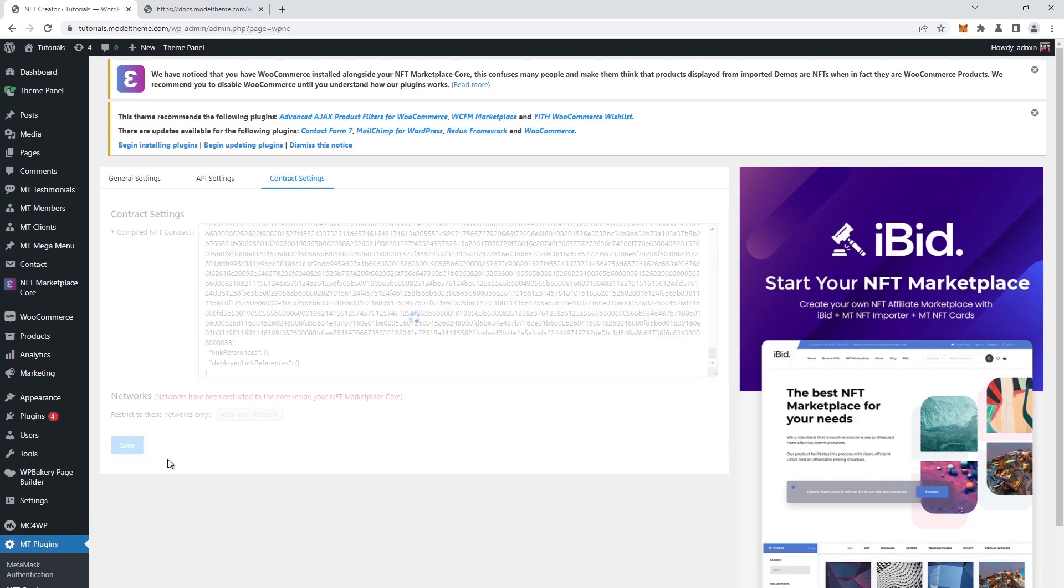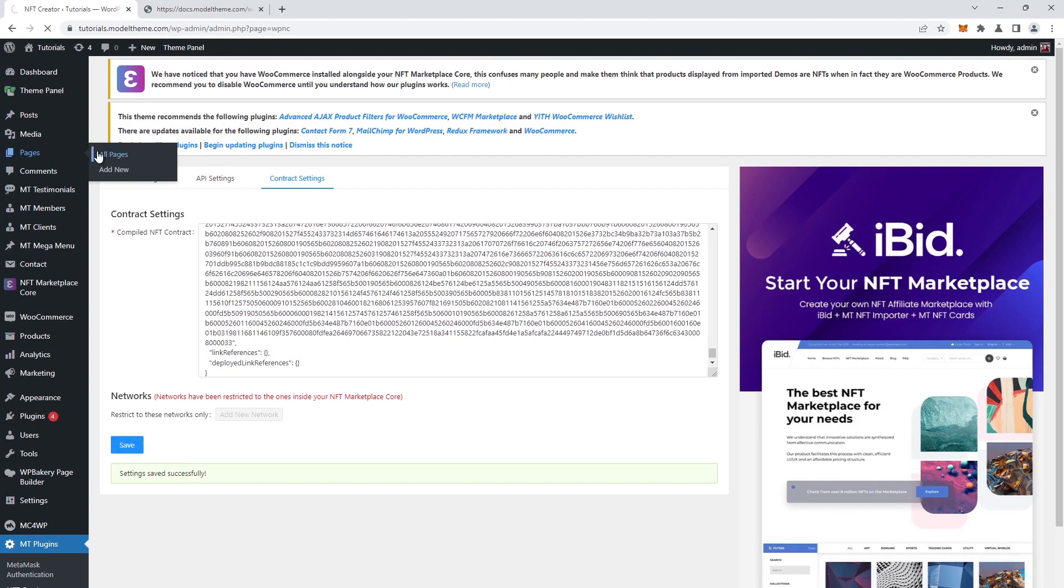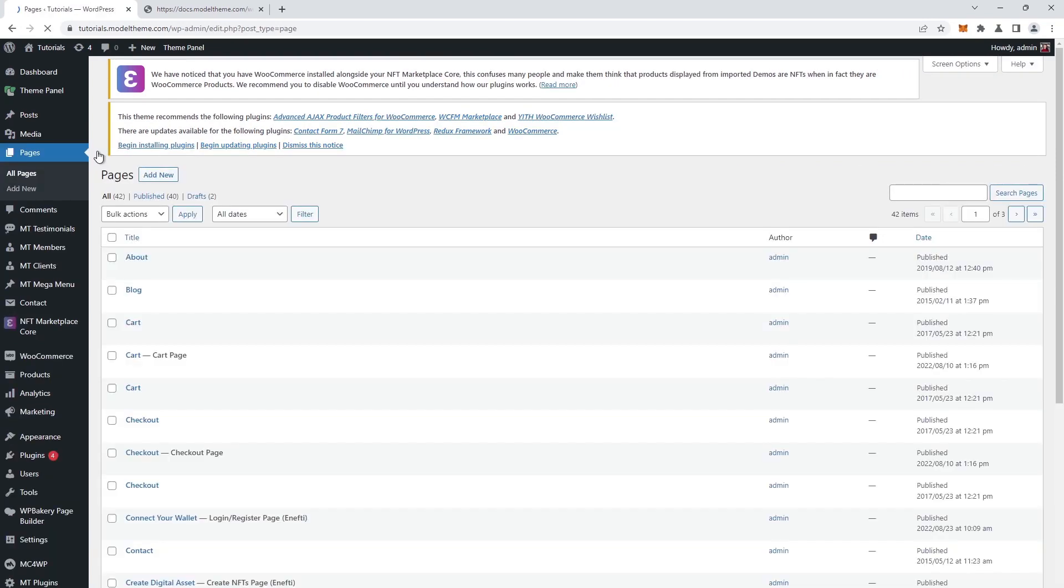Next, click the save button, and a prompt will appear confirming again the success of the operation. So now we head over to the pages tab in the sidebar, to all pages, and find the create digital asset one.